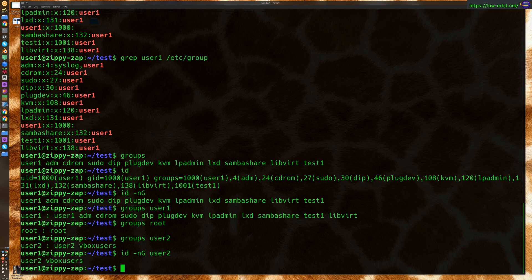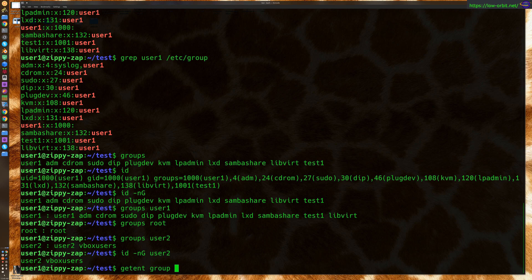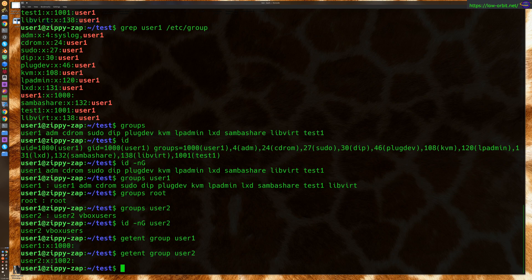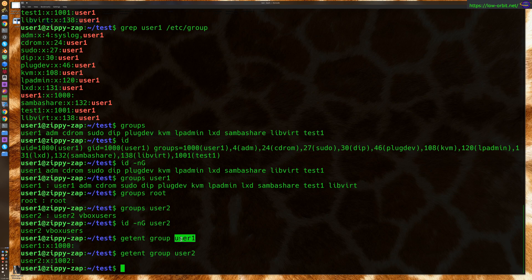Now, you could also use get ent. So, get ent group user one or user two. So, that actually is going to show you every user that's in this group. So, we're not actually specifying every group that user one belongs to. We're saying what users are in the group. Or basically, show us all the details for group user one.